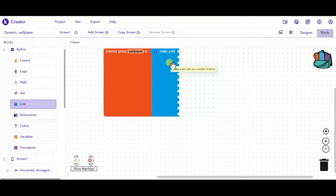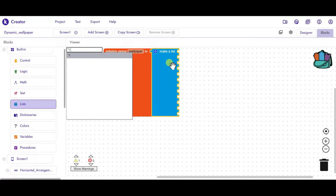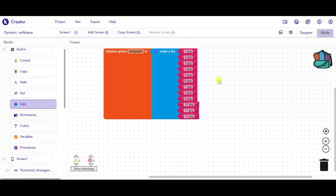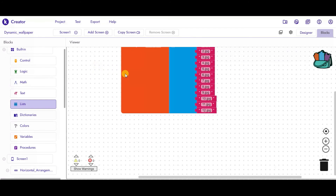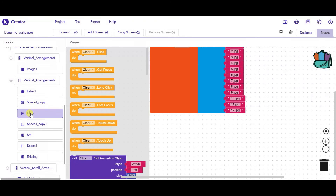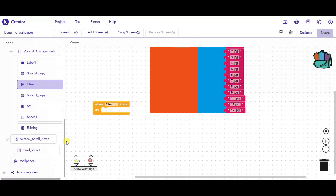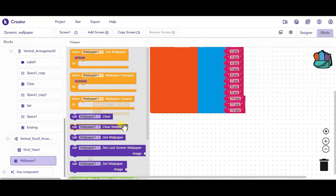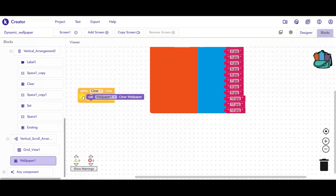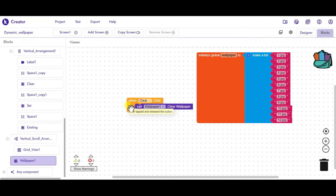Now I will add the names of the images. I have saved them in a simpler manner — that is 1.jpg, 2.jpg, and so on. Once this is done we have to code for the buttons. Whenever someone clicks on the clear button, that is Button 1, we have to call the wallpaper component and clear the wallpaper. Whichever existing wallpaper is on the mobile, it will clear that wallpaper.